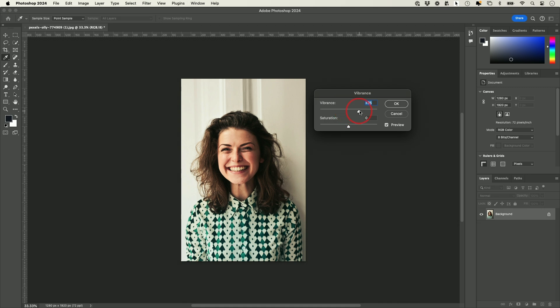Vibrance is my favorite option here. You could take the vibrance up and it makes things really pop — you could see the skin tone is really popping.